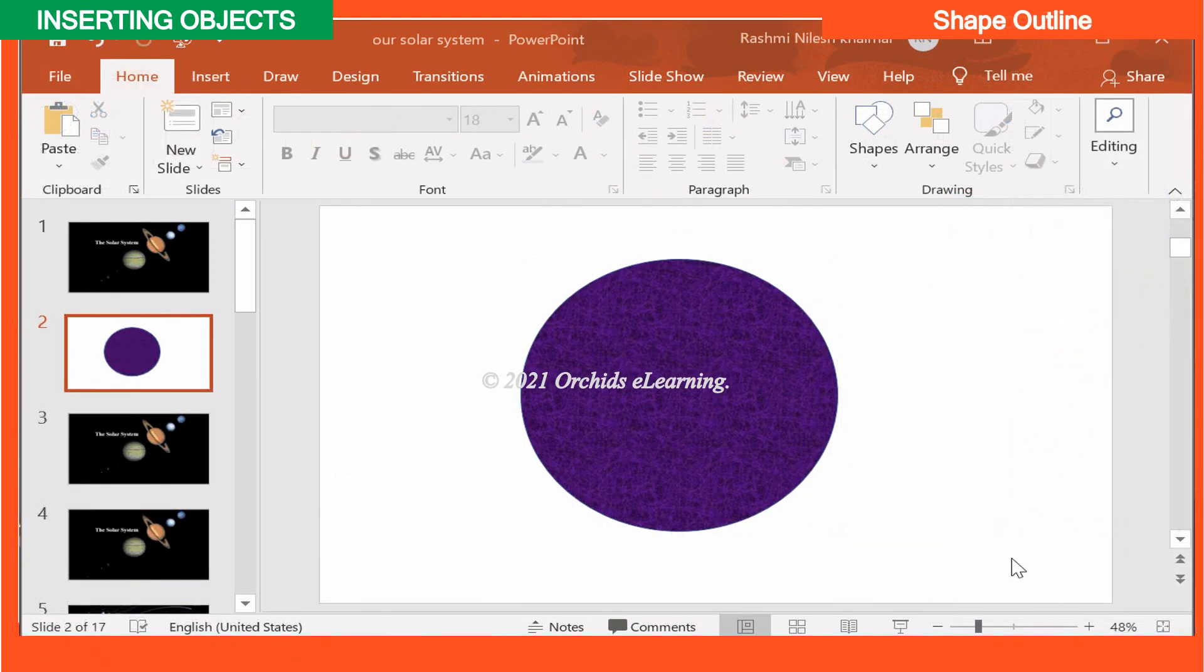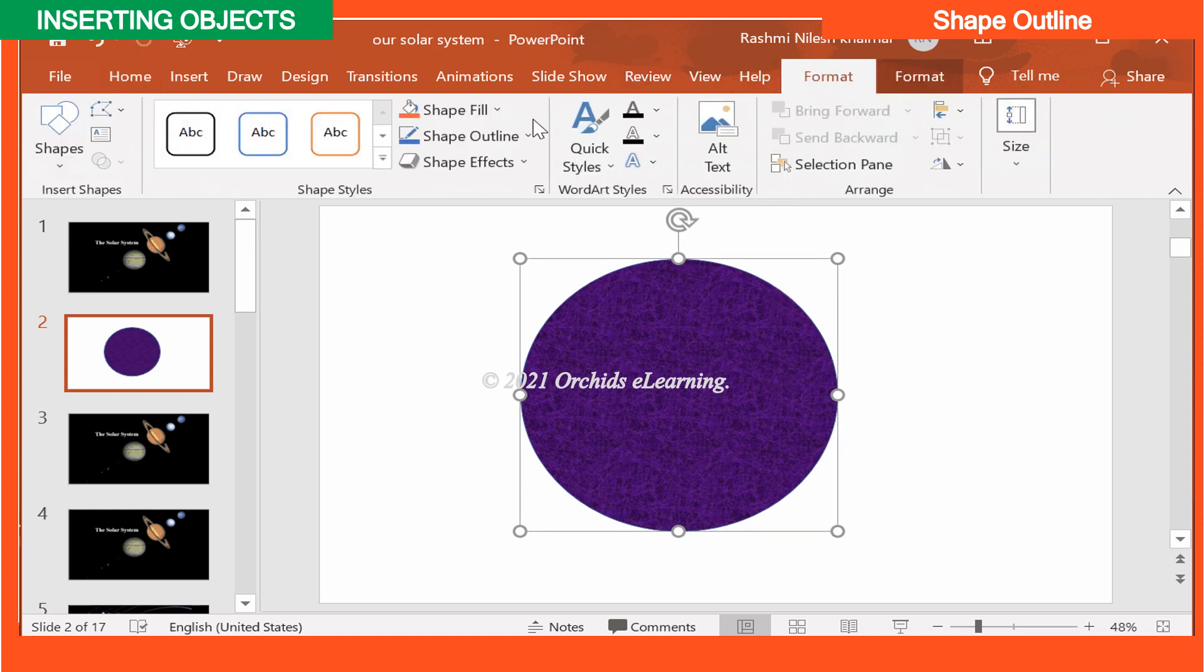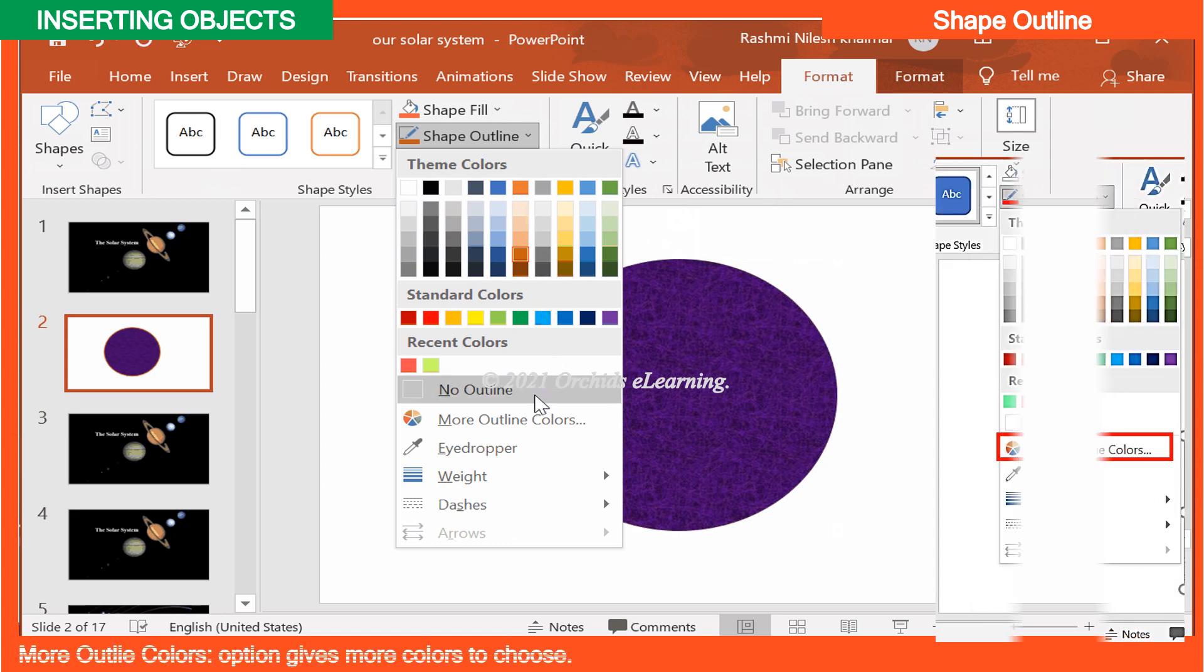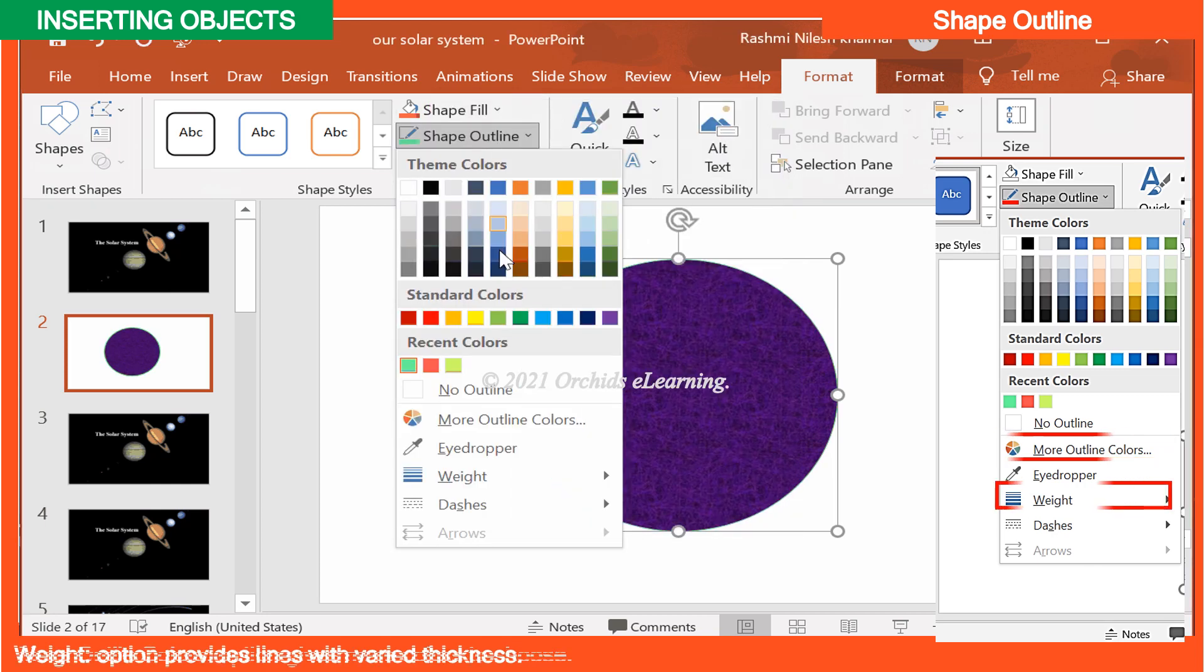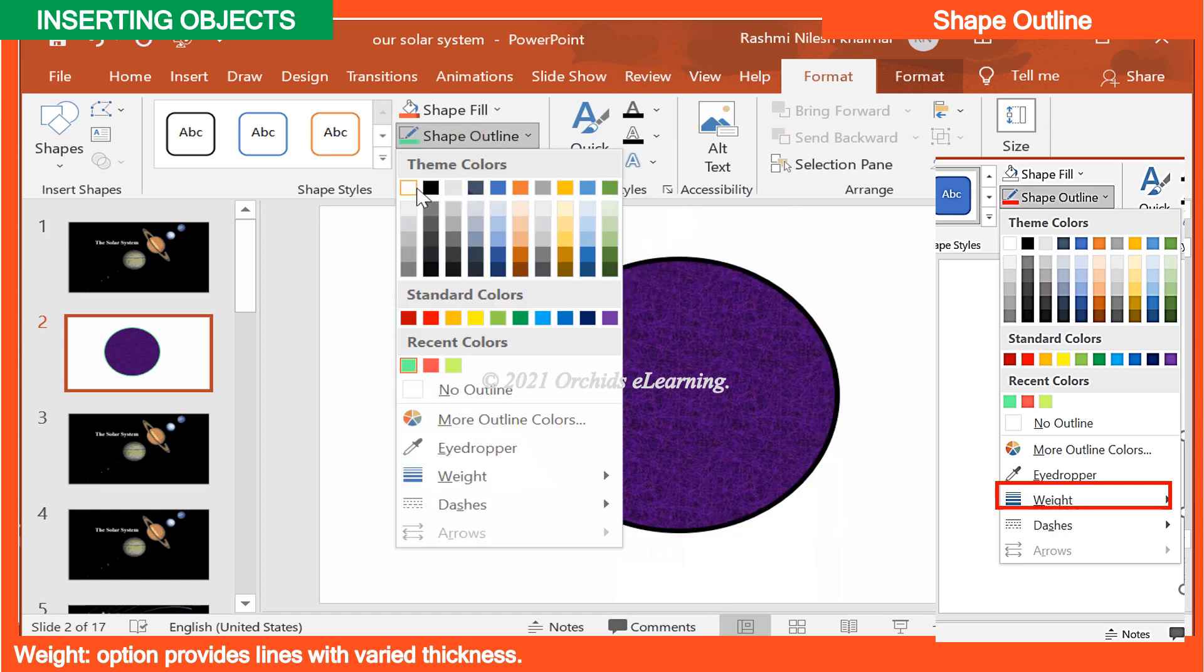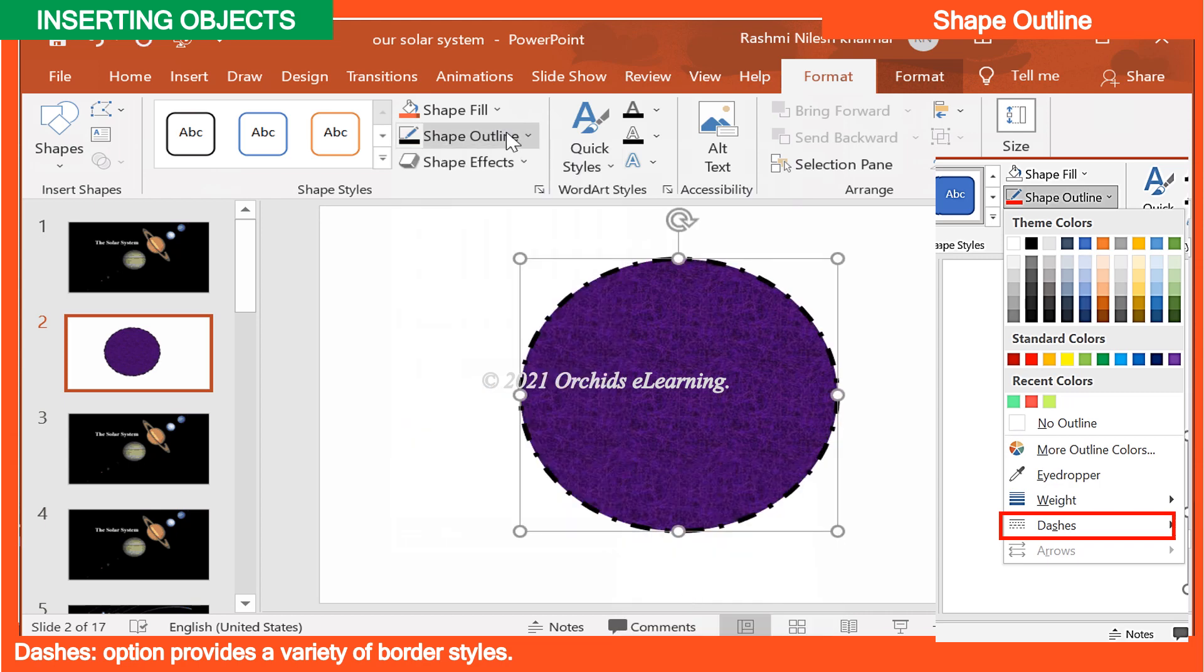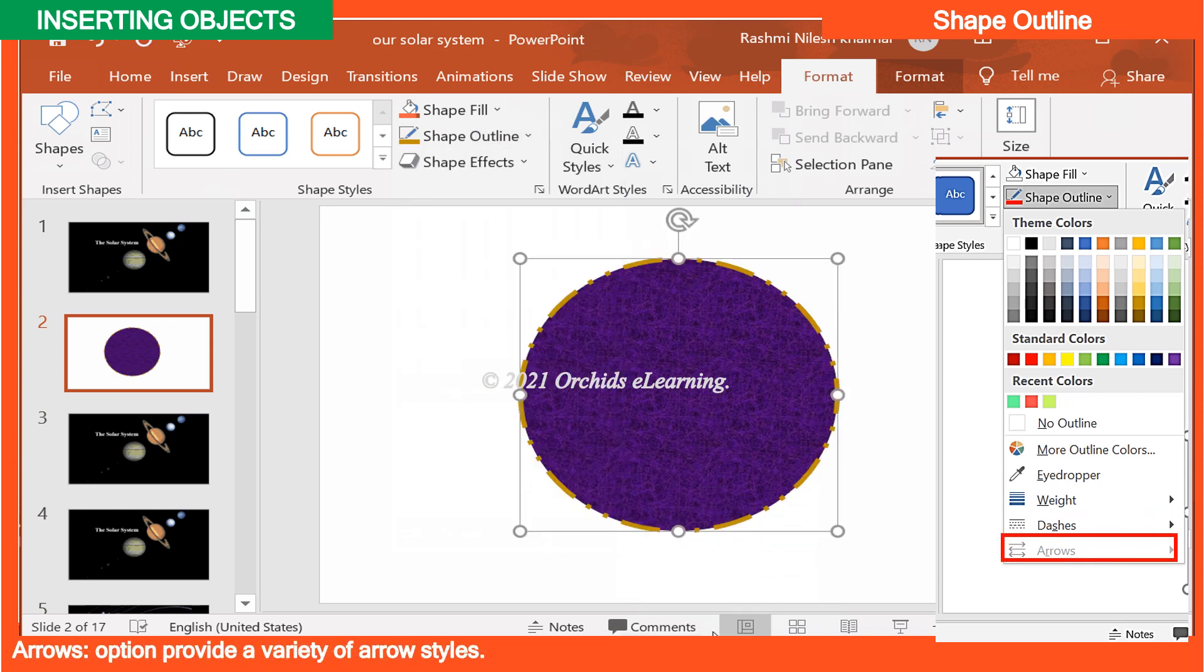Shape Outline. To put a border on your picture or text box, select the picture or text box. On the Home tab, in the Drawing group, from the Shape Outline drop down, choose one of the following options. More Outline Colors option gives more colors to choose. Weight option provides lines with varied thickness. Dashes option provides a variety of border styles. Arrows option provide a variety of arrow styles.